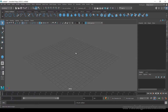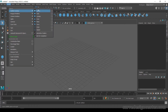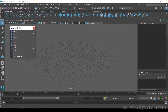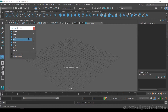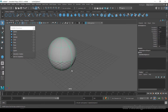Maya provides 6 NURBS Primitives. You can access them from the Shelf or from the Create menu under NURBS Primitives. The first NURBS Primitive is Sphere. You can use the Tool Settings or click the tool and create a sphere using the interactive method.